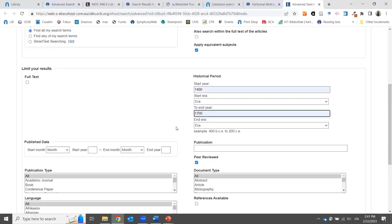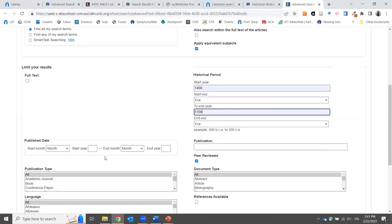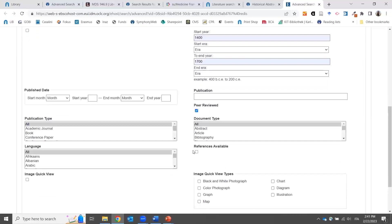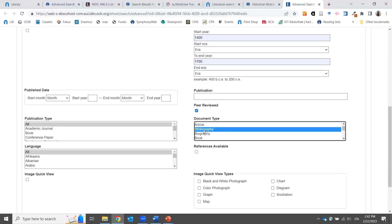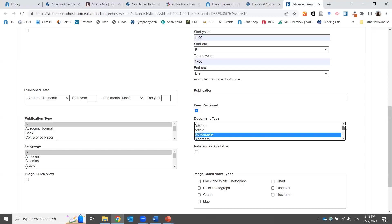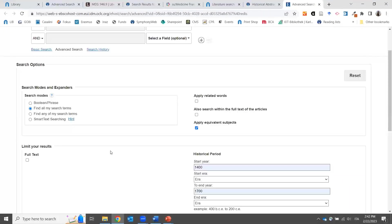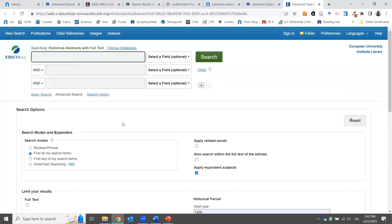This database also lets you choose the historical period of your topic — not the publication date — which is why I like it. You can define something like an early modern period by date range. You can also filter by publication date, publication type, and language. This database comprises lots of journals in different languages, so you can also do searches in languages other than English.